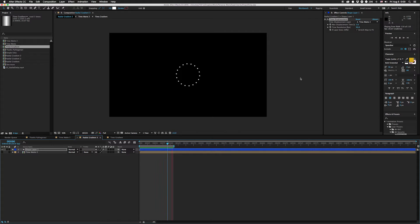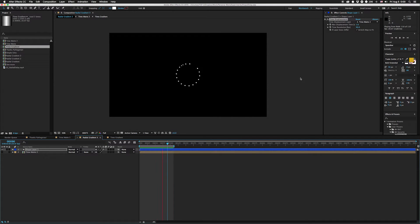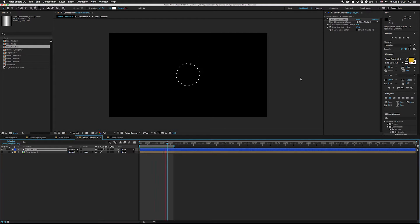Please AE dev team, if you guys can just make MoGraph for After Effects that'd be amazing. Just rip off all of Cinema's IP and just make that, thank you. I've come up with a couple of workarounds.